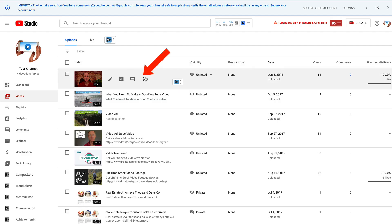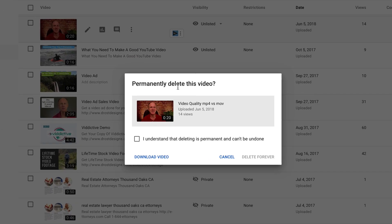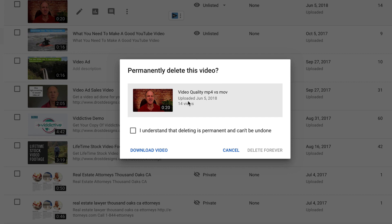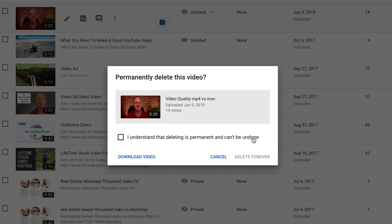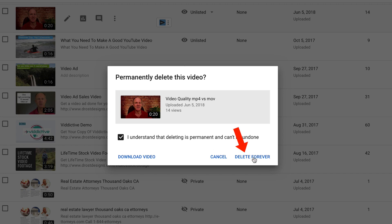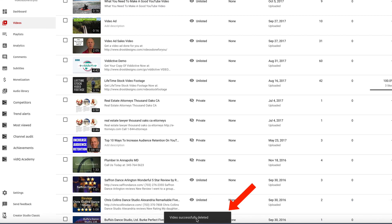The second option is that you can hover over the three dots called Options and click Delete Forever. It says permanently delete this video — I understand that deleting is permanent and can't be undone. You have the option to download the video before you delete it. Check the box, confirm you understand deleting is permanent and can't be undone, and click Delete Forever. Video is successfully deleted.